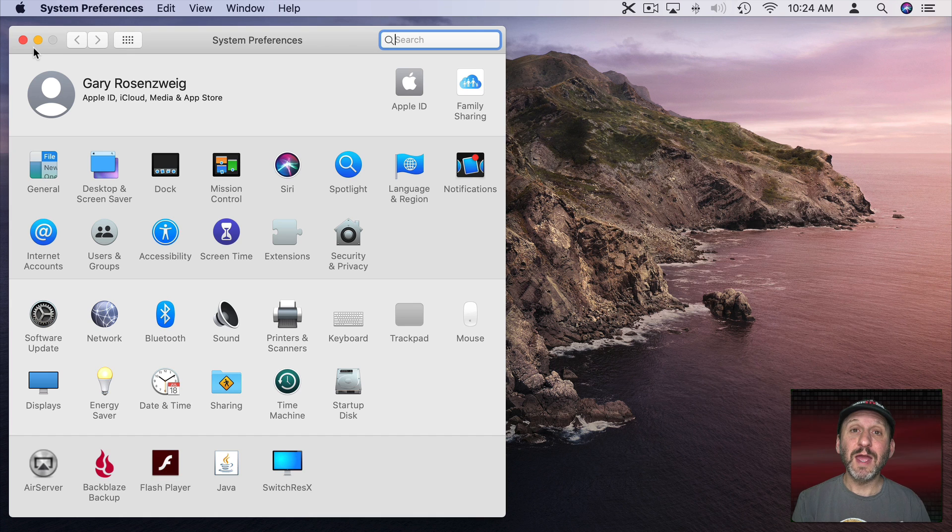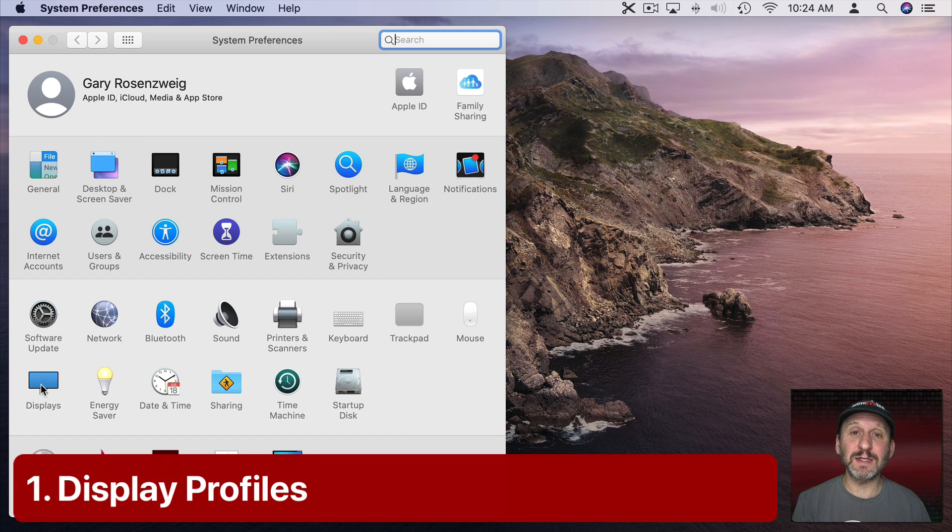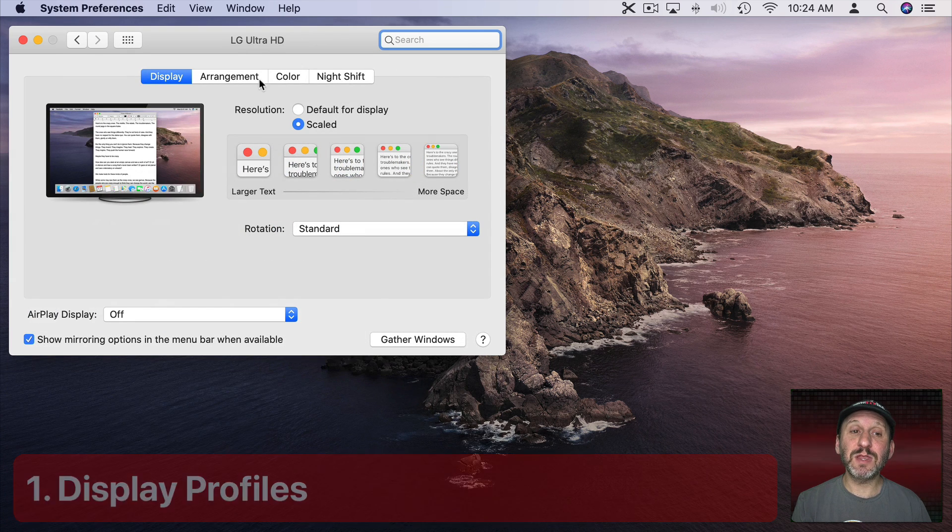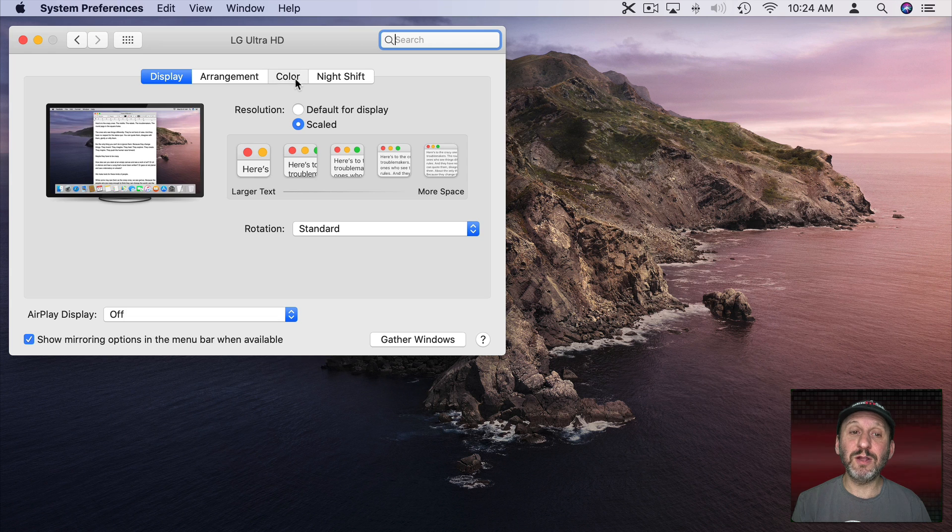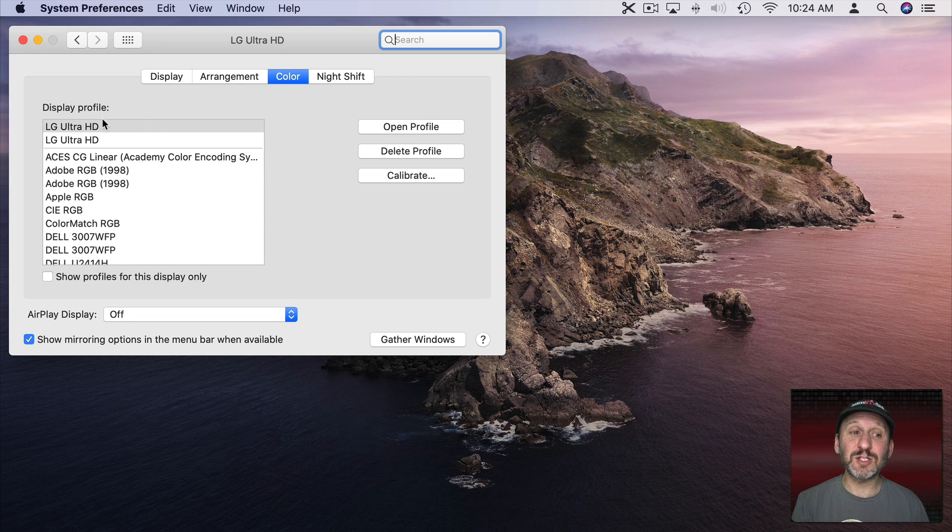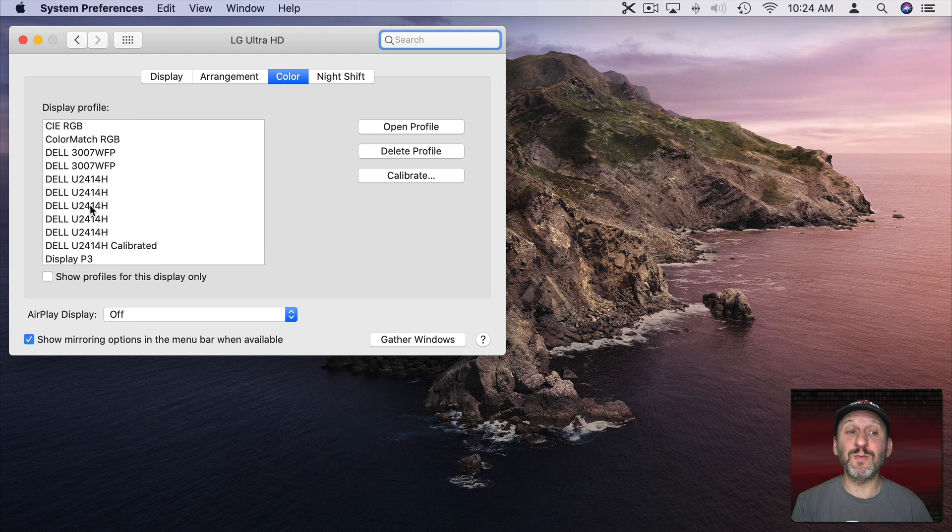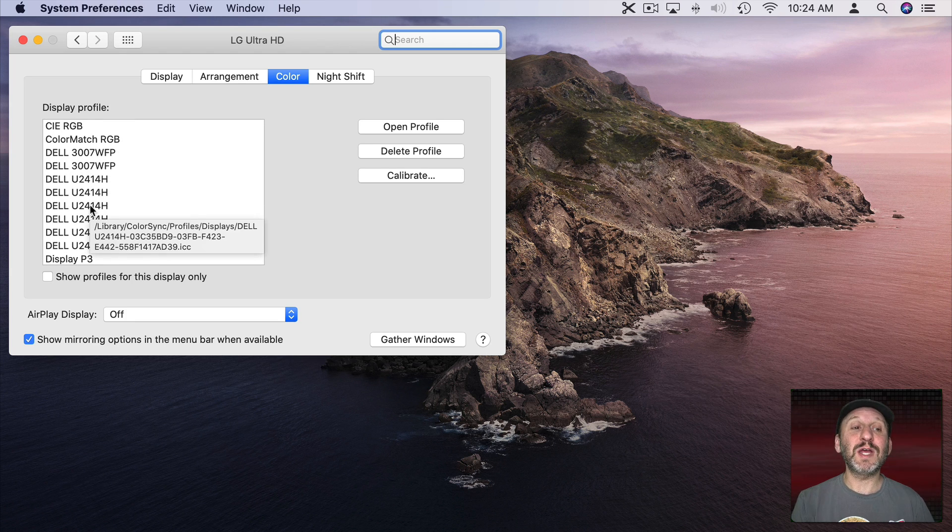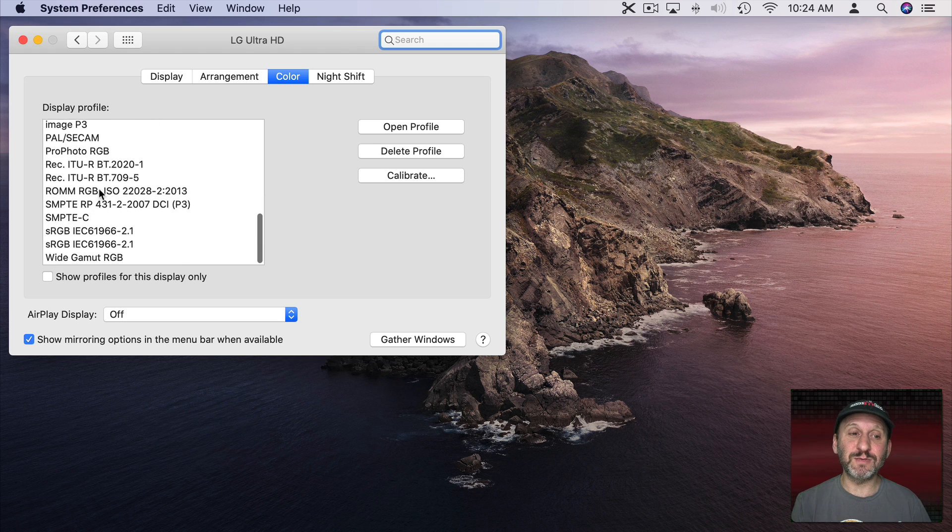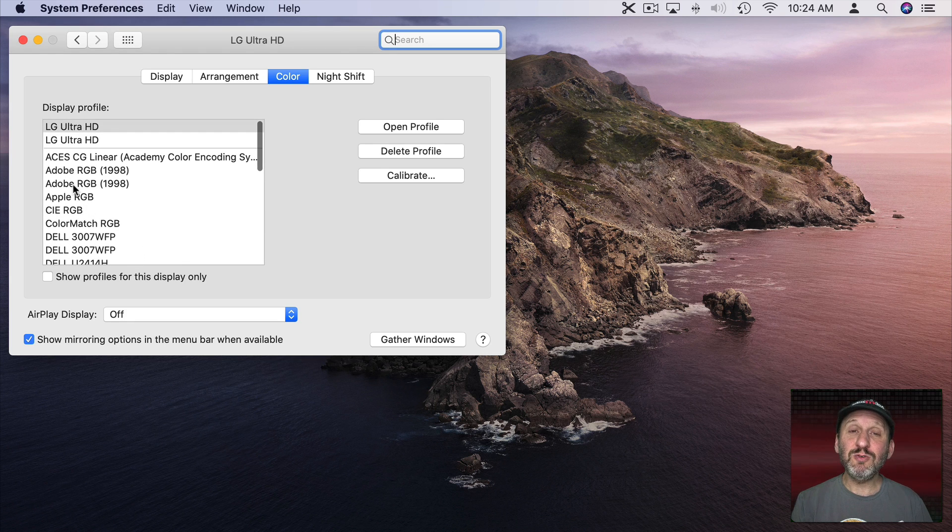Let's go in there and the obvious place to start is to go to Displays. Now in Displays there's a Color tab here. This will allow you to set the display profile. Now you're going to see a bunch of different things here. What you see is going to be different than what I see. You get these profiles when you install software, when you attach different types of screens to your Mac, and you kind of build up a list of them over time.